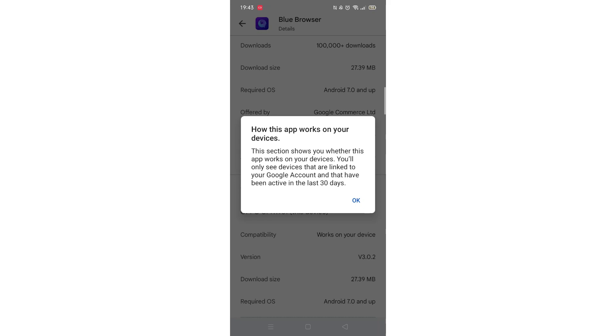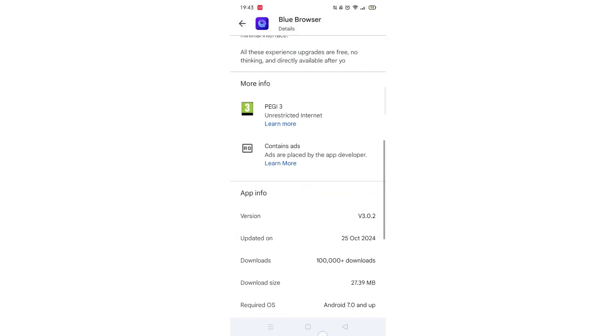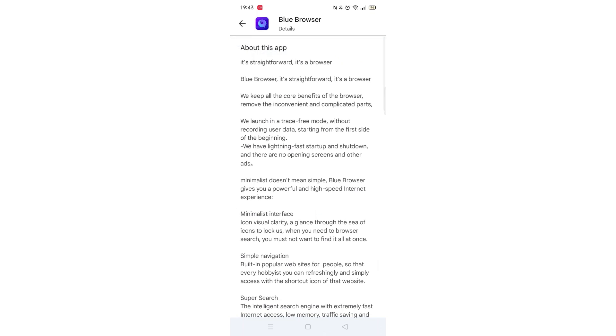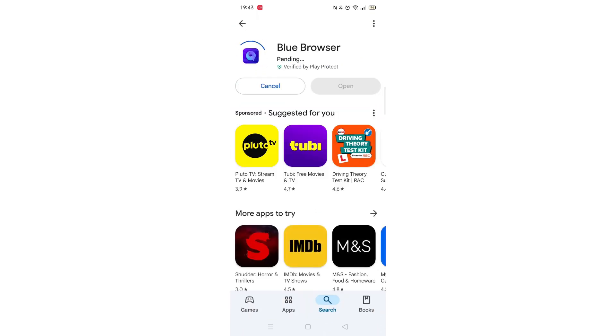Once checked, scroll back up and tap the back arrow button in the top left corner. Now click on the blue Install button.